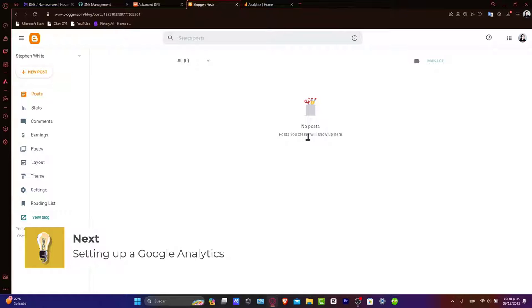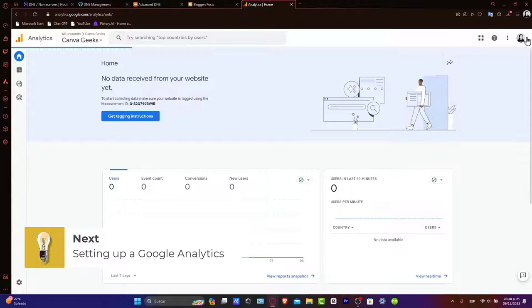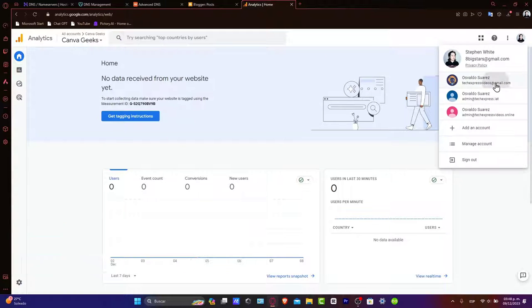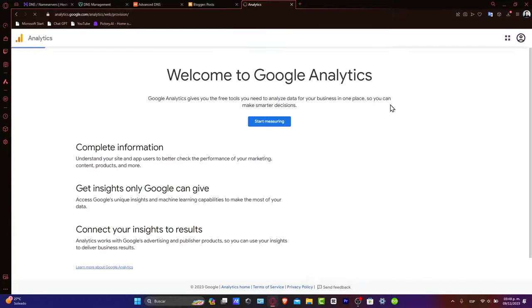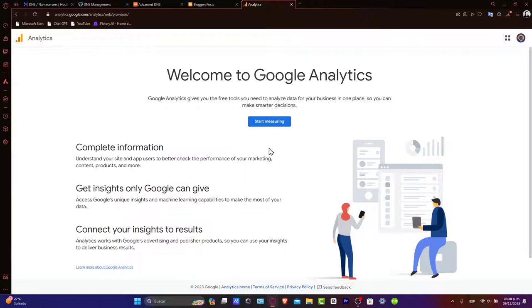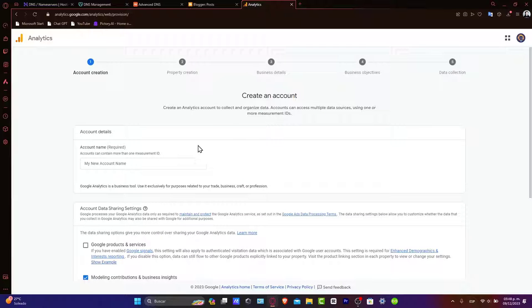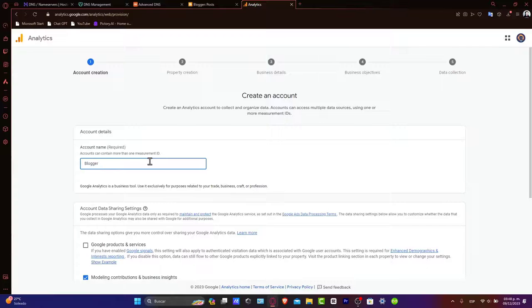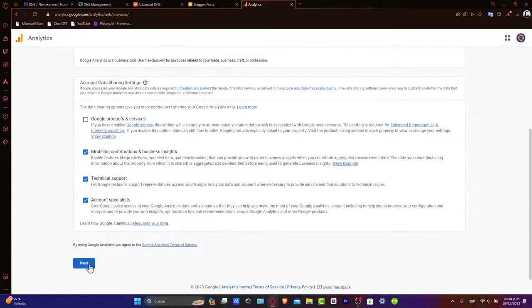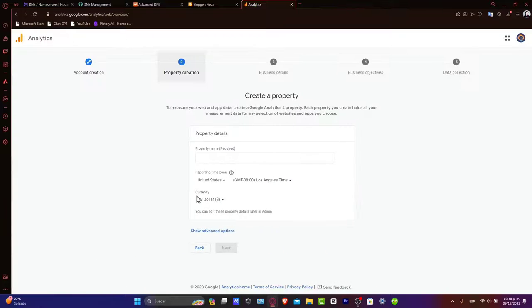Log into your Google Analytics account. I'm going to go here into my Google account. Now navigate to the administrator section and under the property column, I'm going to go into data streams. Here, let's see, for example, I'm going to go for blogger.